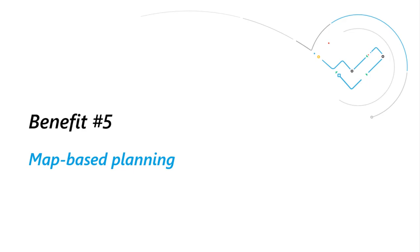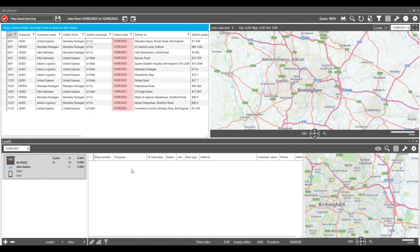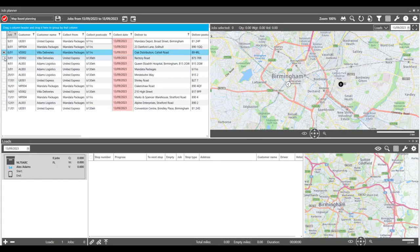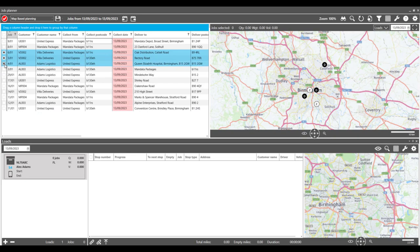Number five: Map based planning. Map panes can be added to the job planner, giving you a clear view of collection and delivery points.